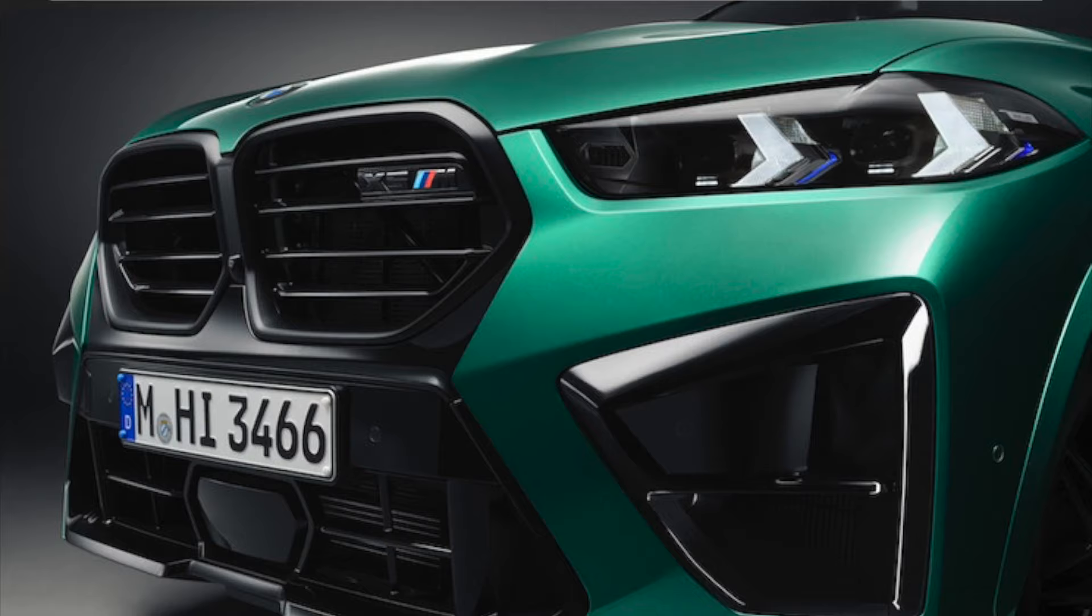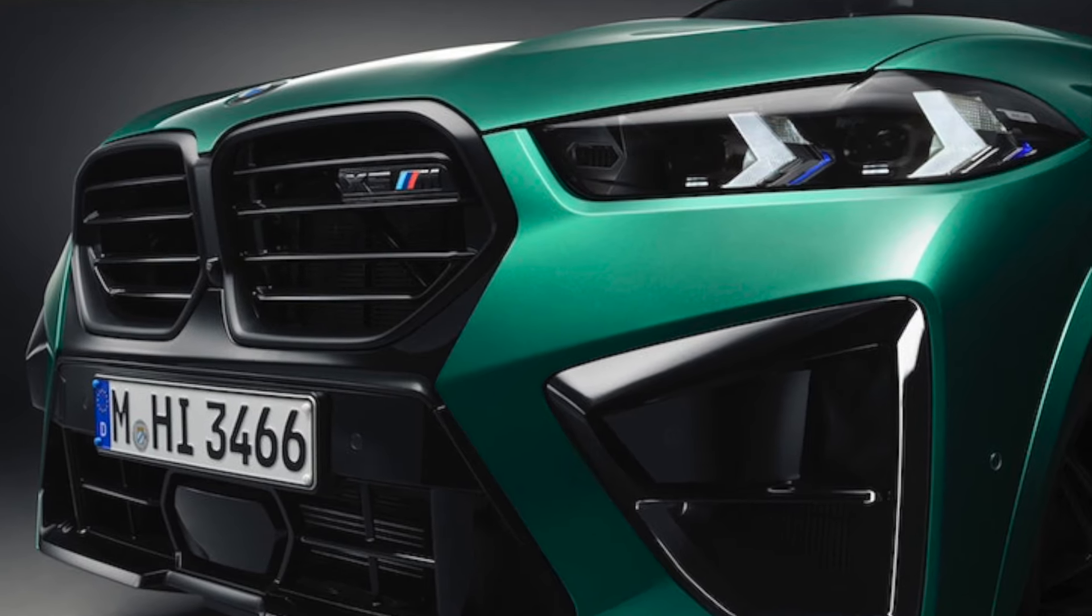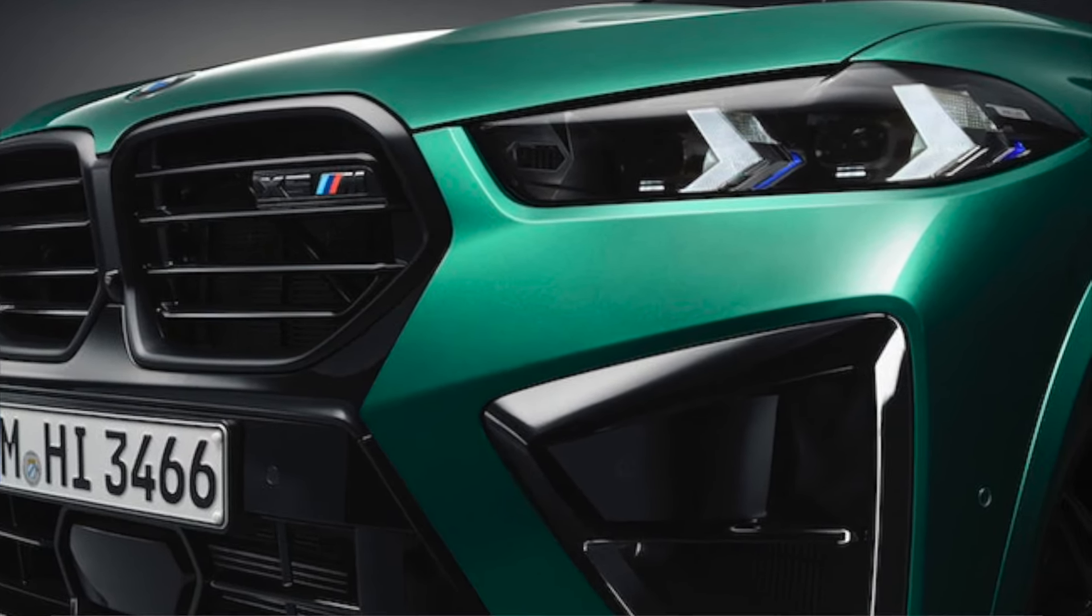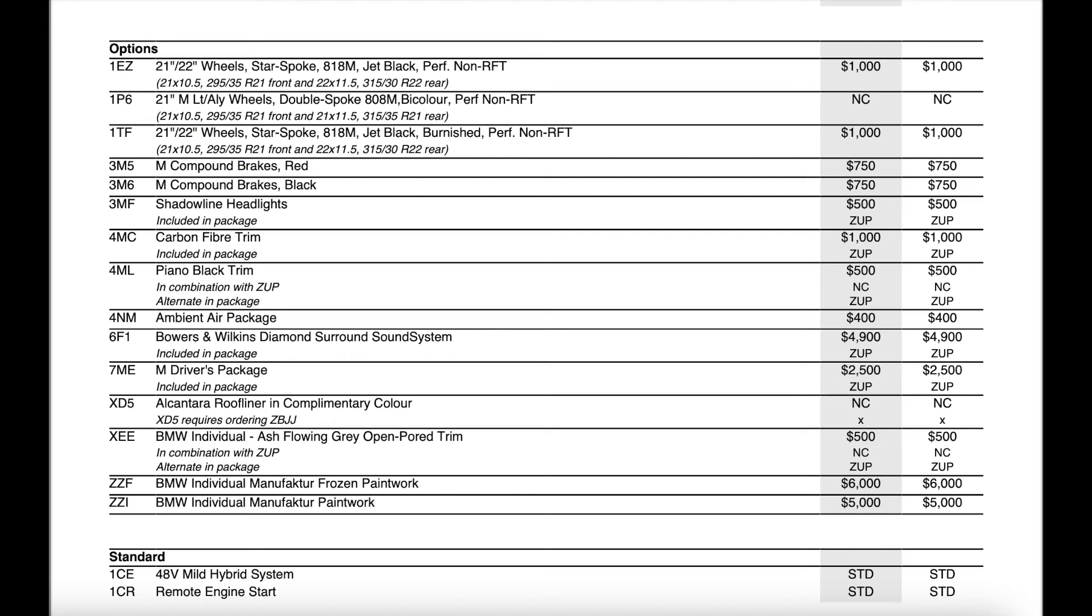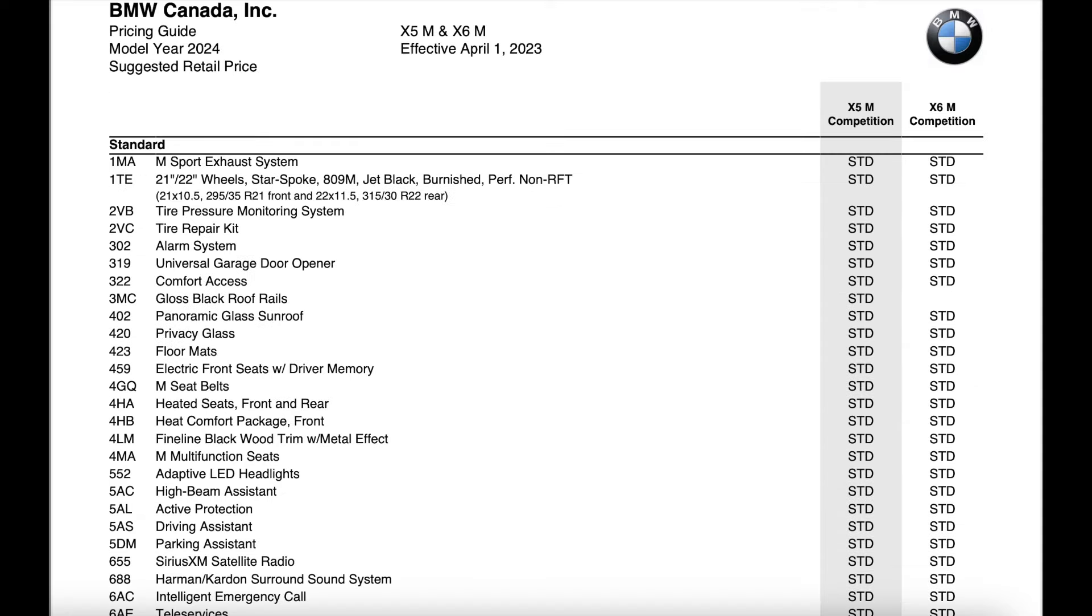Shadowline headlights is a new option for the facelift and then also that wireless device charging tray was removed but other than that it looks like it's pretty much the same except for the fact that those individual paints at the bottom both increased by $1,100 from last year and then we start moving into the new standard features.